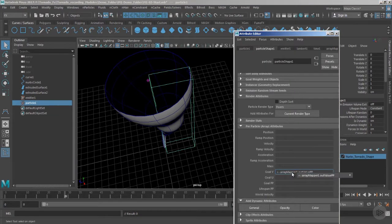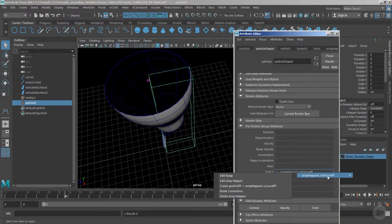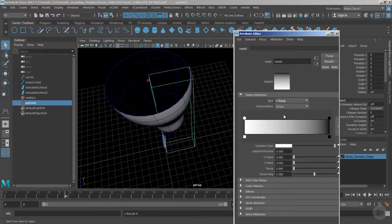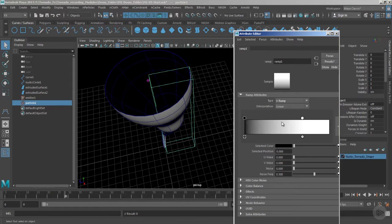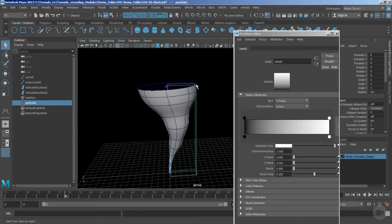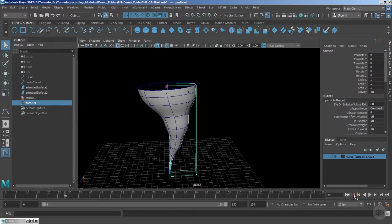We just need to go inside the ramps. Right-click, array map or value per particle, go to the edit ramp and you can just flip the directions. So that is 0, that is 1, and the 0 value is from the top and 1 is at the bottom.